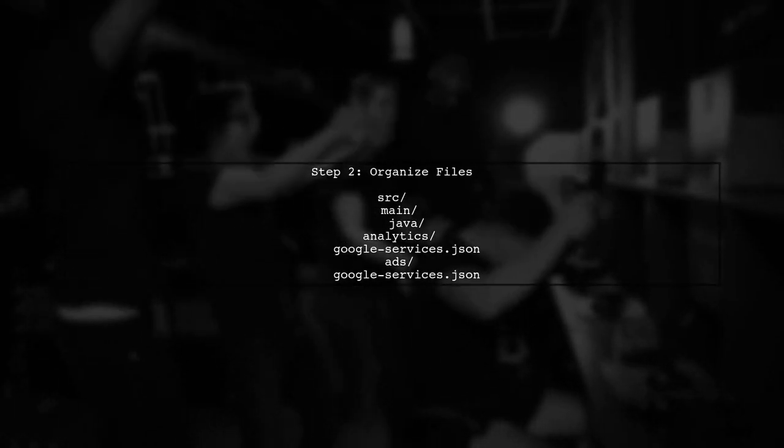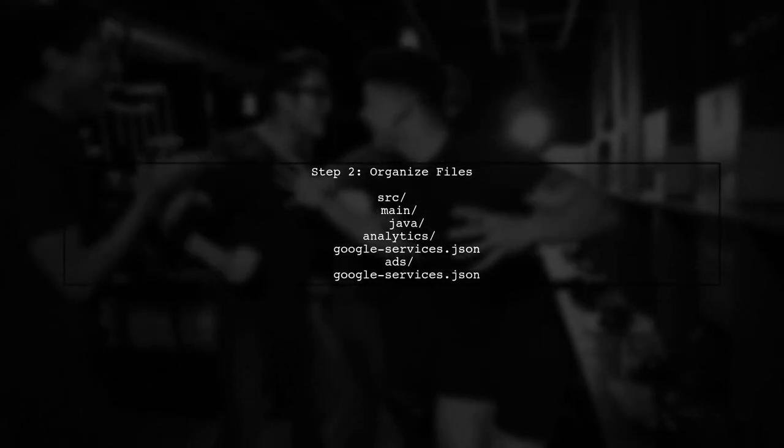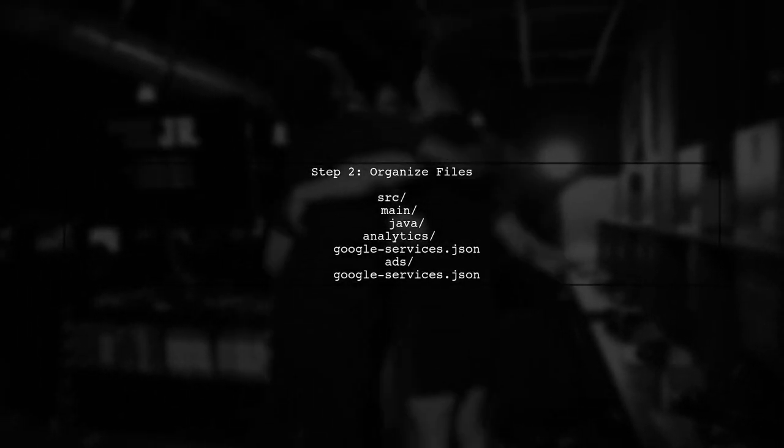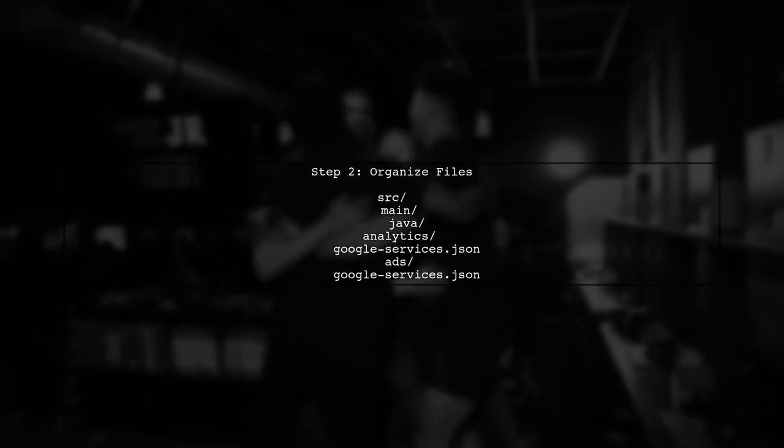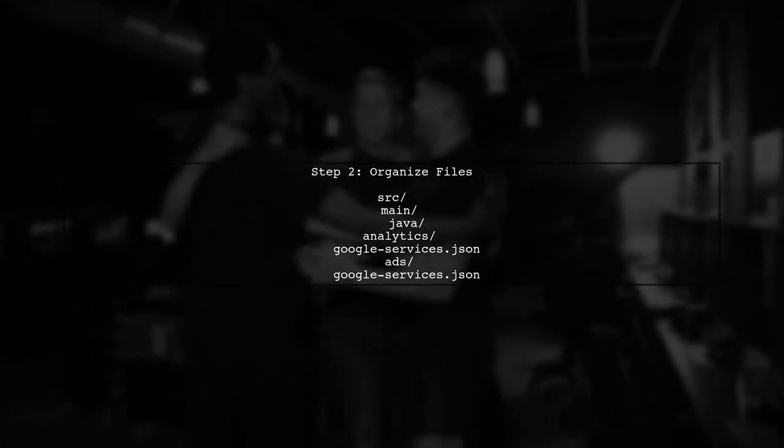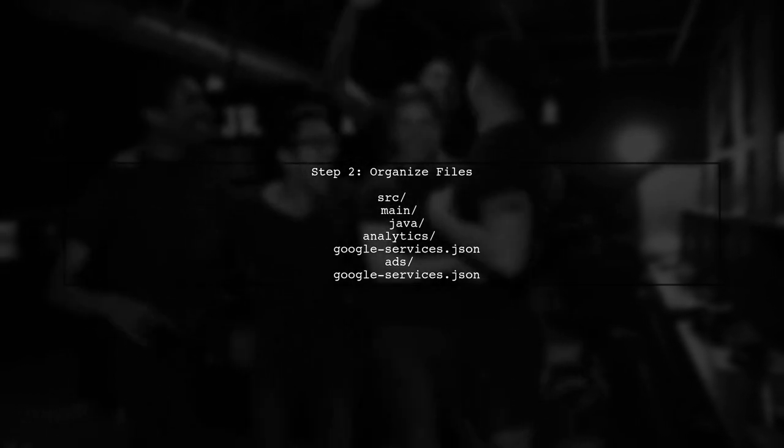Next, place your GoogleServices.JSON files in the appropriate flavor directories. For example, create a folder for each flavor under SRC.